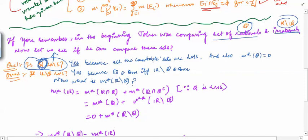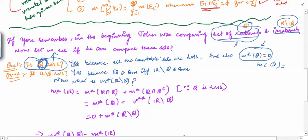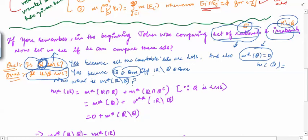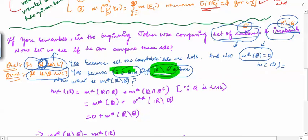Q is a Lebesgue measurable set, and the outer measure of Q — in fact, the measure of Q — is 0. Why? Because it is a countable set, and we have proved that every countable set has outer measure 0. Now let us come to the set of irrationals. Is the set of irrationals measurable? The answer is yes, because any set is measurable if and only if its complement is measurable. Therefore, Q is measurable if and only if its complement is measurable, and the complement of Q is the set of irrationals. So the set of irrationals is actually measurable.